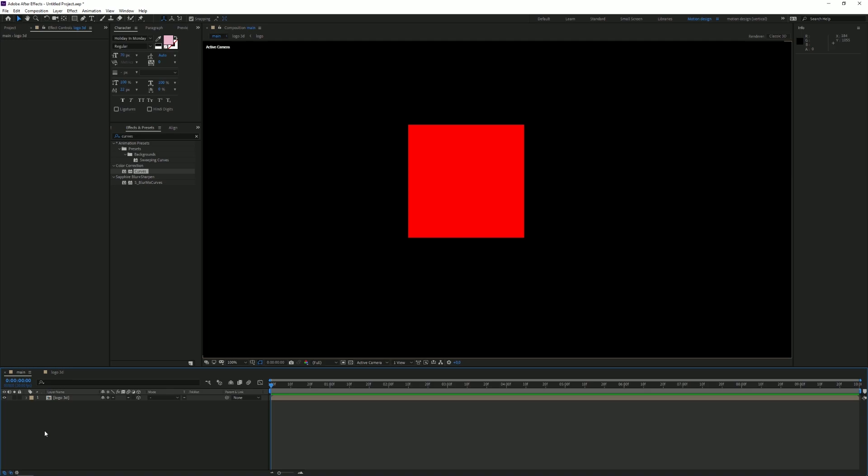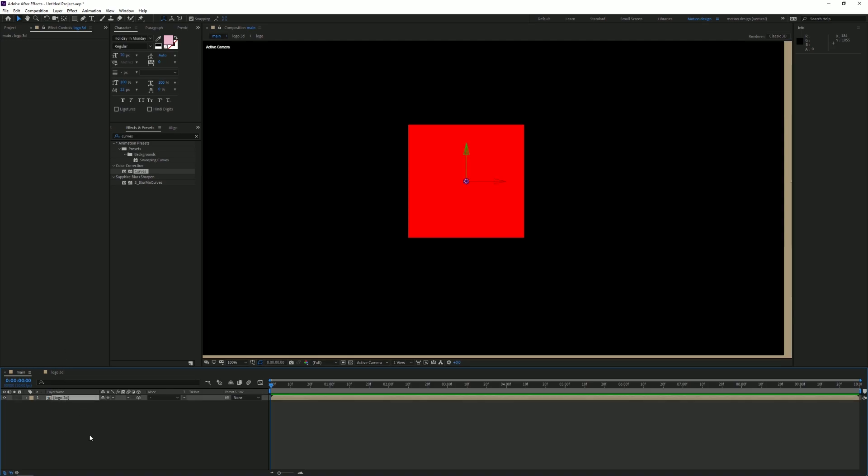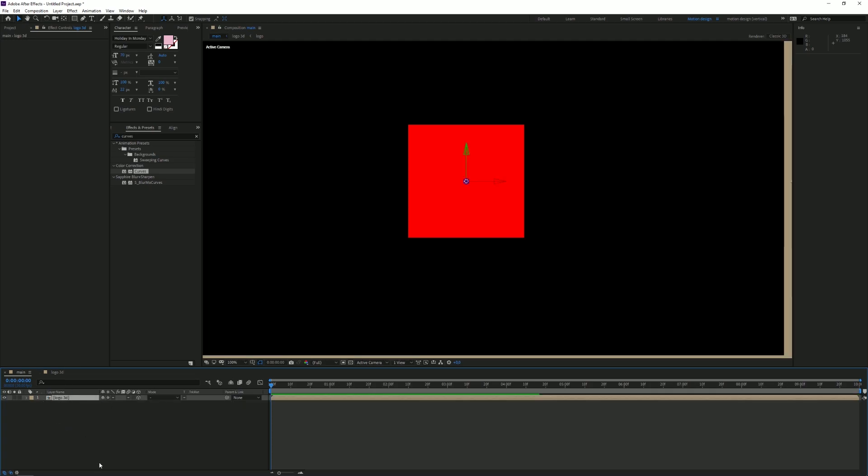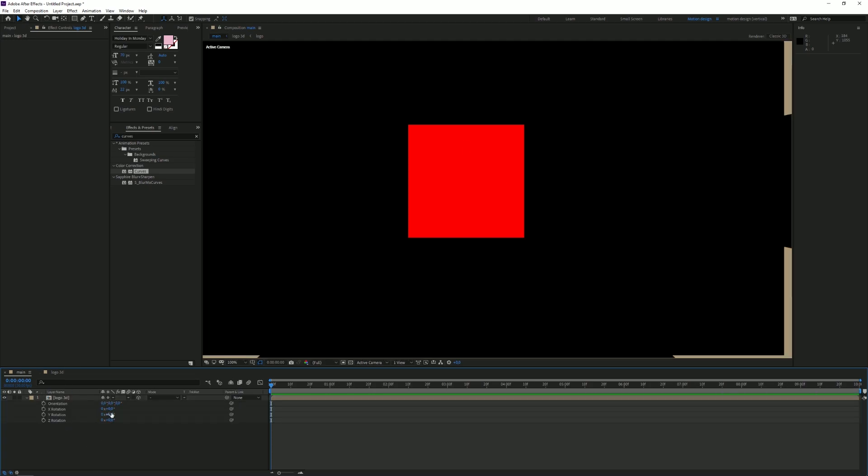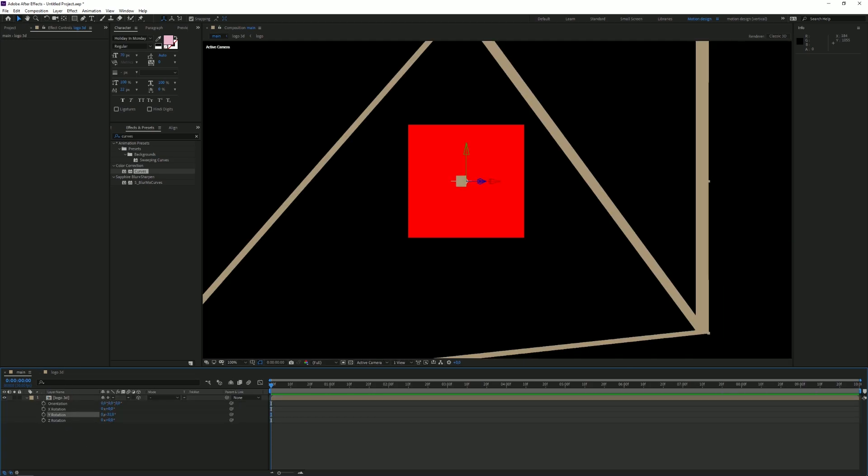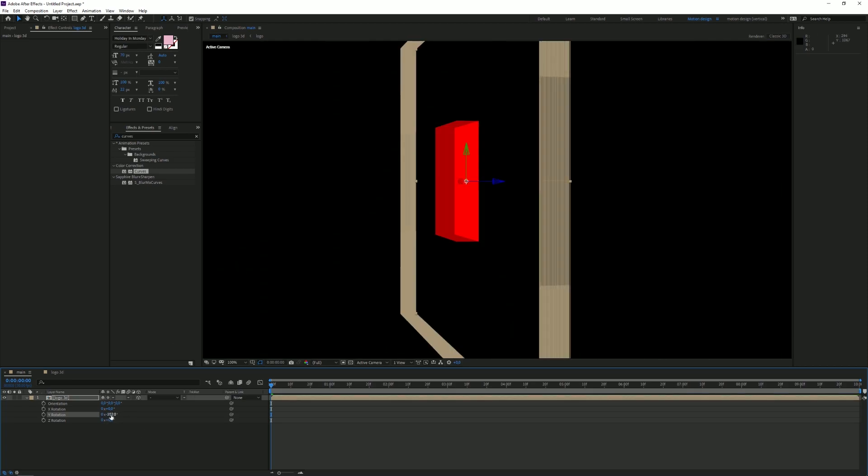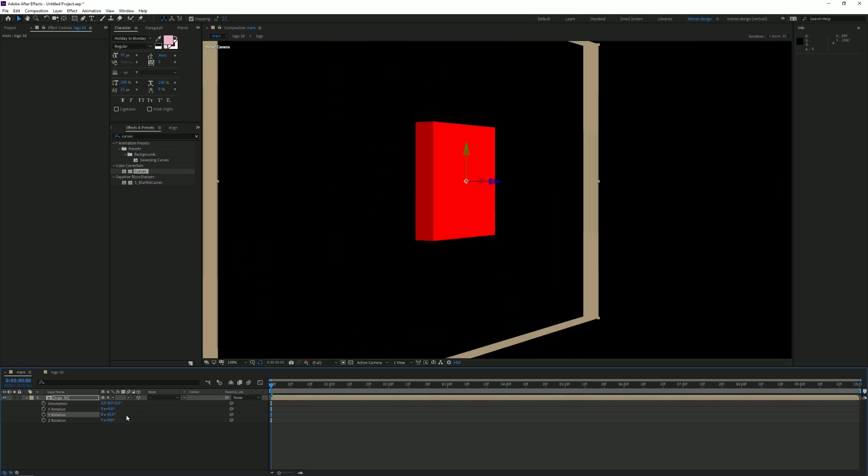If we now select this layer and press R to pop up the orientation, we can see that if we mess around with the Y rotation, we have a little cube. So we can easily twist this around and animate this.